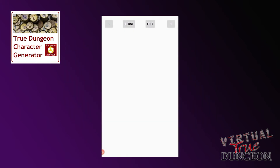When you first open the app, you will see this screen. Virtual True Dungeon will allow you to use characters with a pre-generated set of Virtual Tokens if desired, so you don't have to have any extra tokens. However, we will show you how to add actual tokens later.